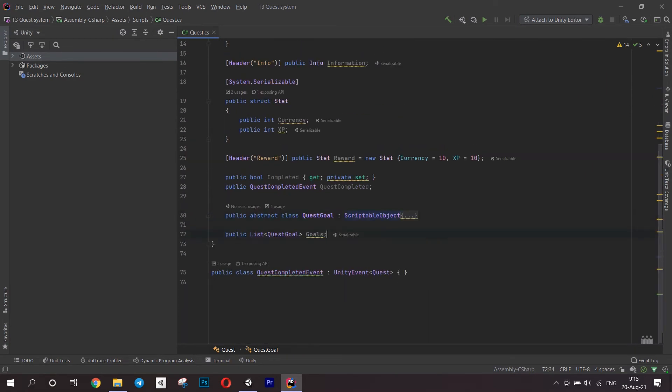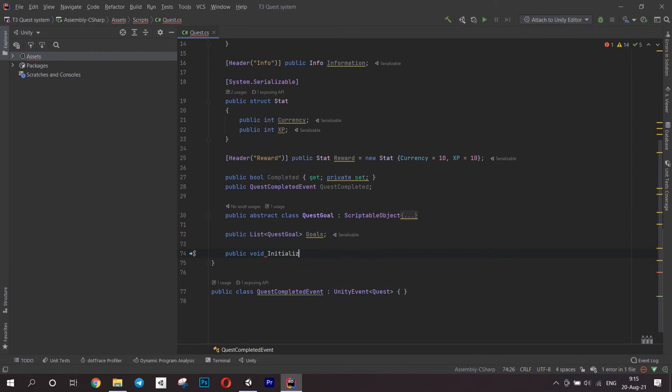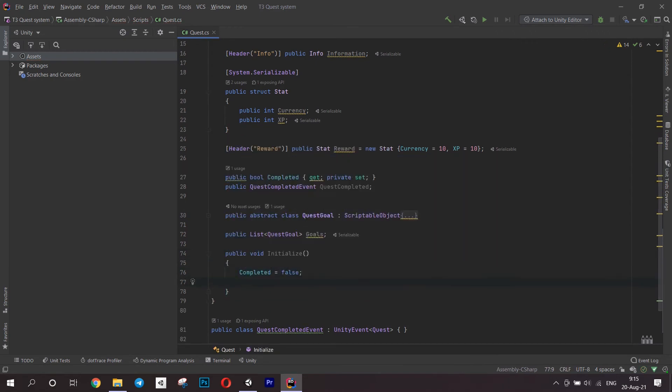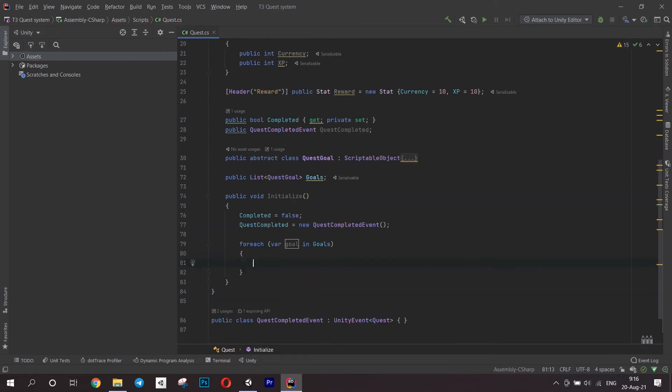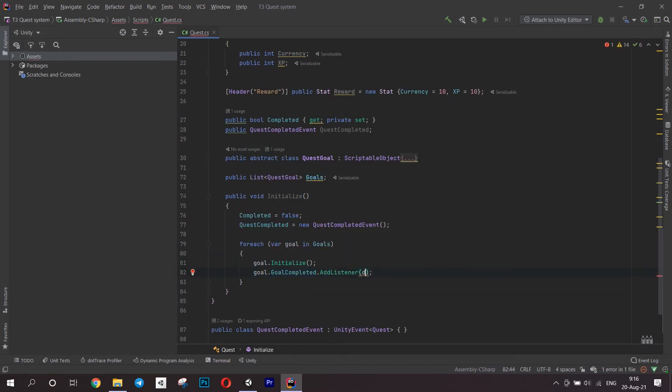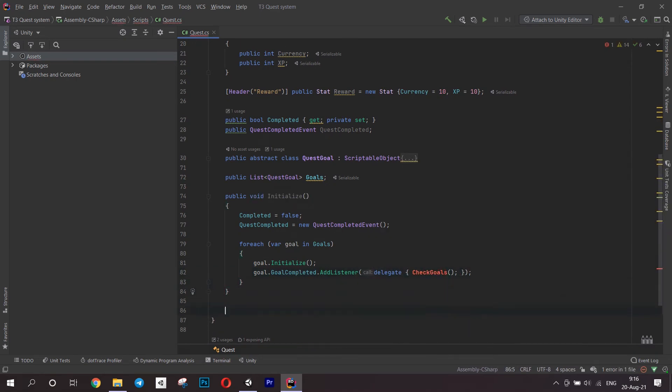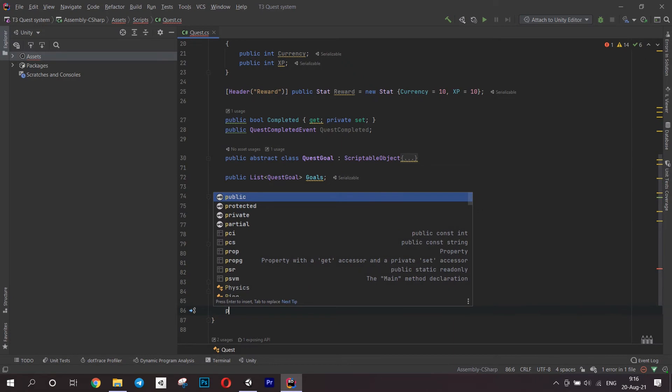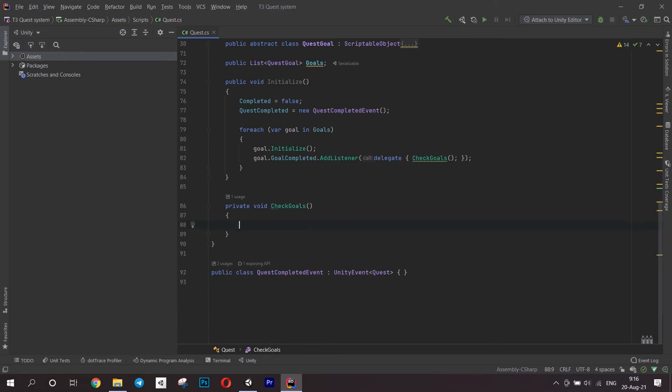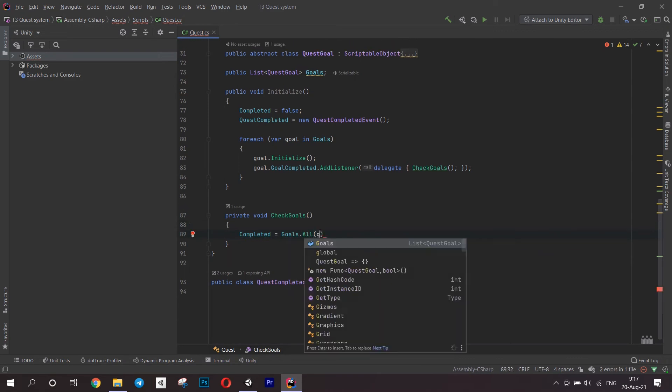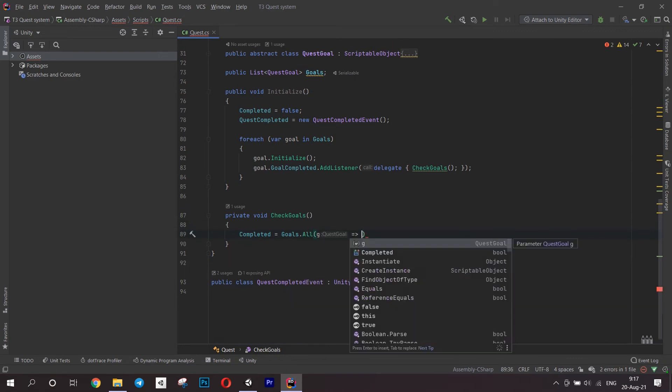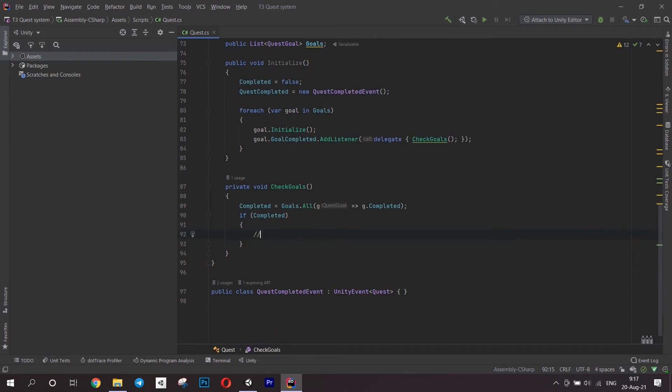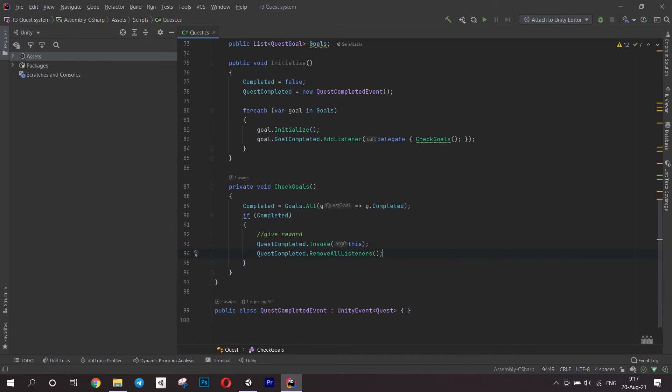Let's go back to the quest class and write some methods there too. First one, initialize. We do the same things as we did for our goal, set the bool and create an event. But also, we have to go through each goal and initialize it. We have to subscribe quests to the goal completed event. But what do we do when a goal is completed? Write a method to check all the goals. First, check if every goal in this quest is completed. If so, give the player the reward, we get it from the struct we created in the quest class. Then we invoke a quest finished event and remove all the listeners.